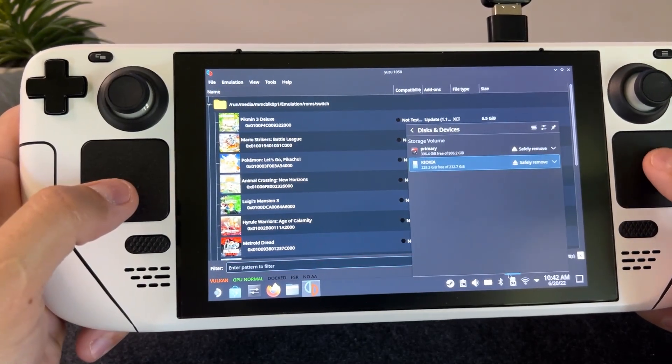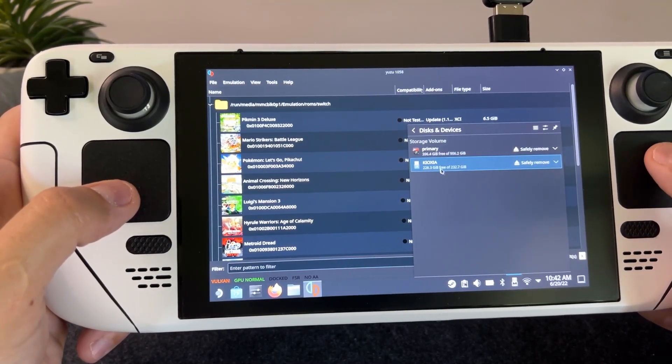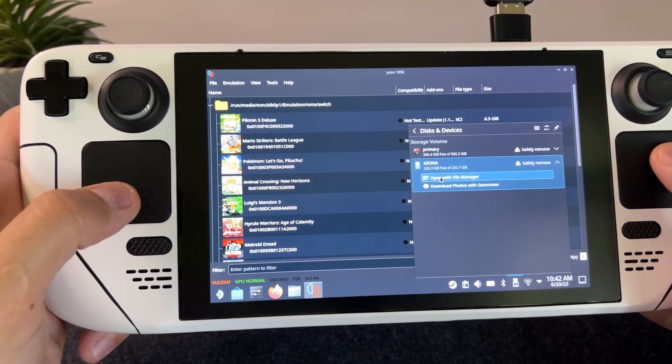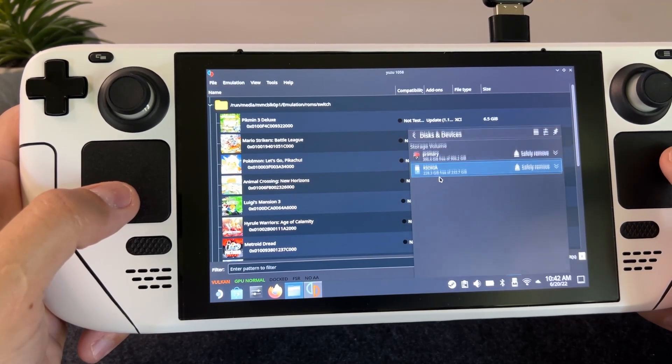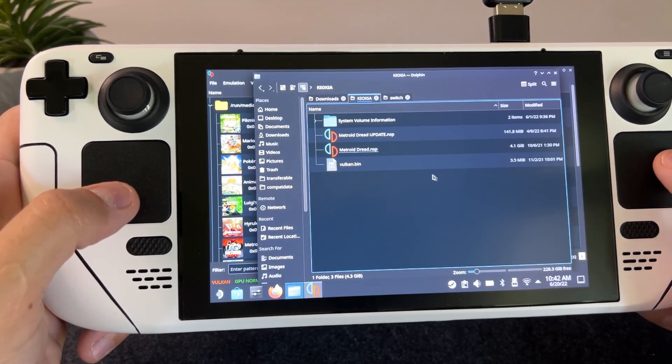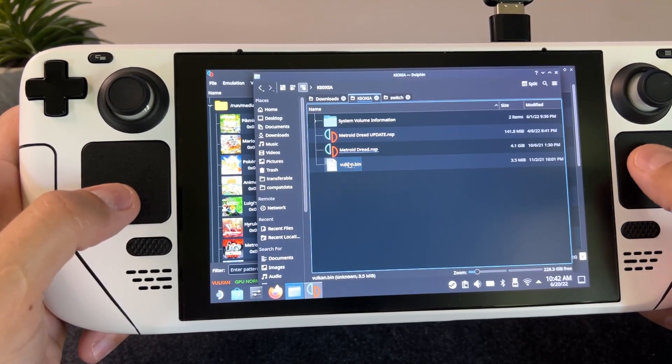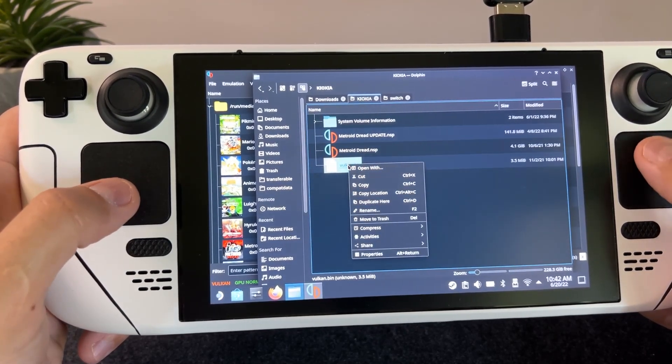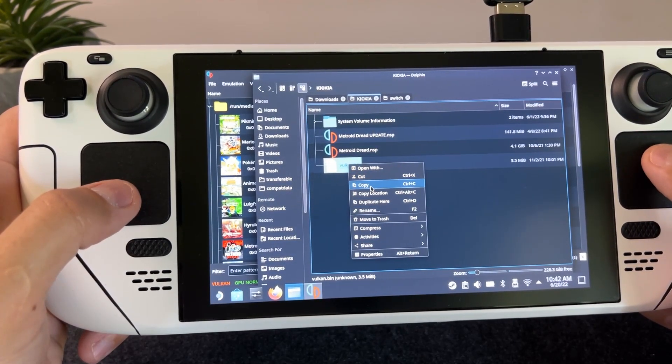For shader cache, all we have to do is copy the shader cache file. I have it on my thumb drive as I told you before. It's this Vulkan.bin, so I'm gonna copy it.